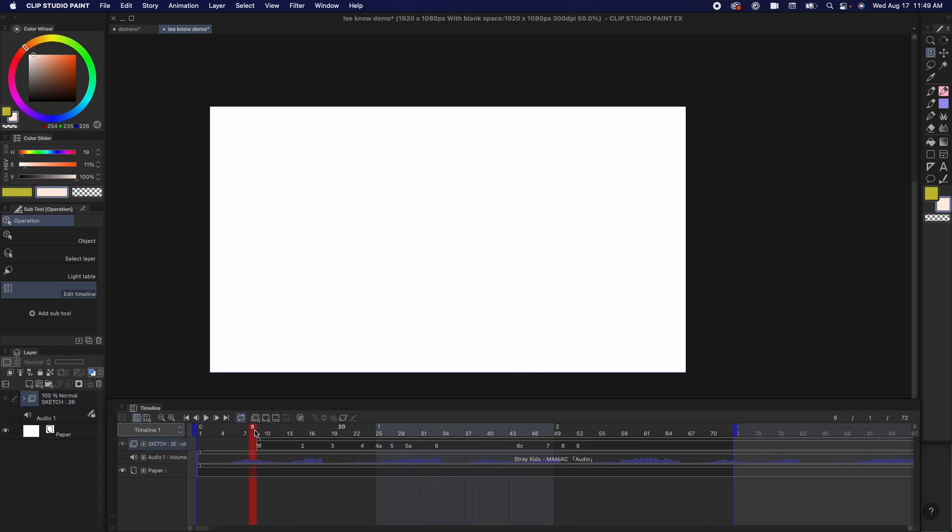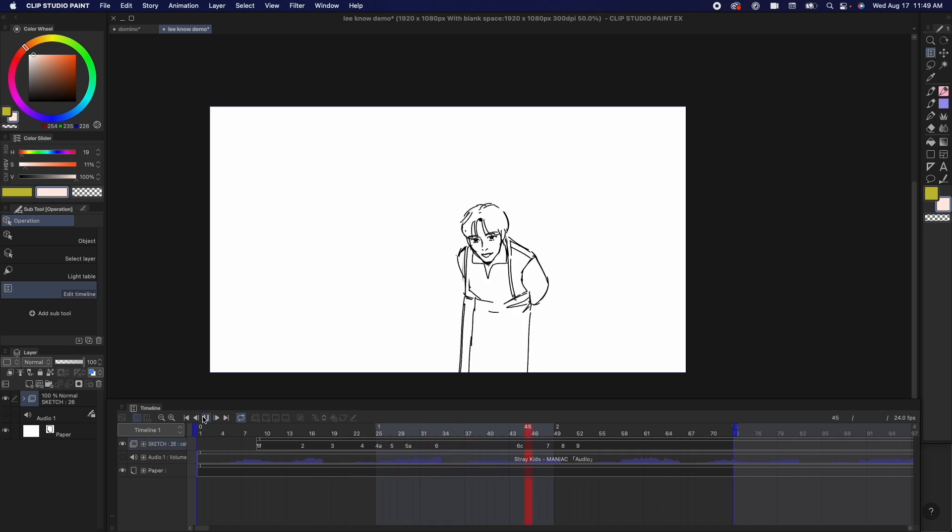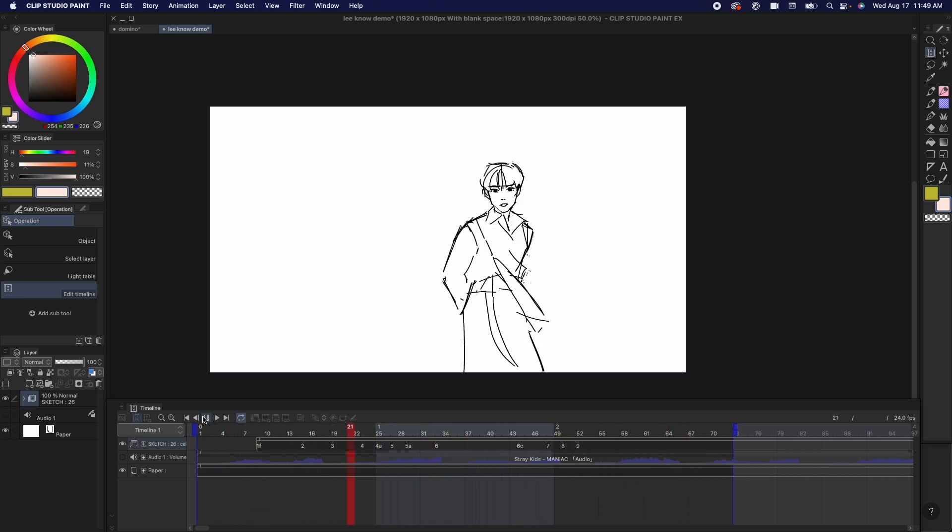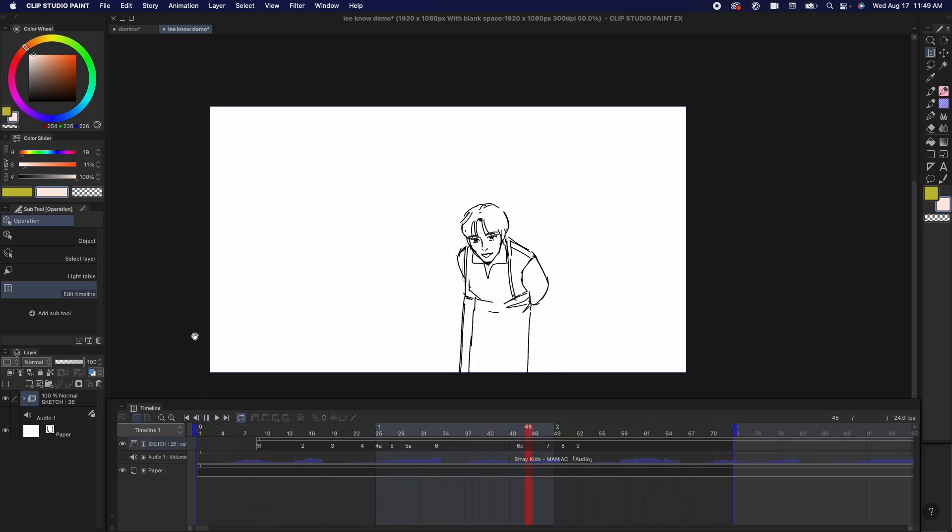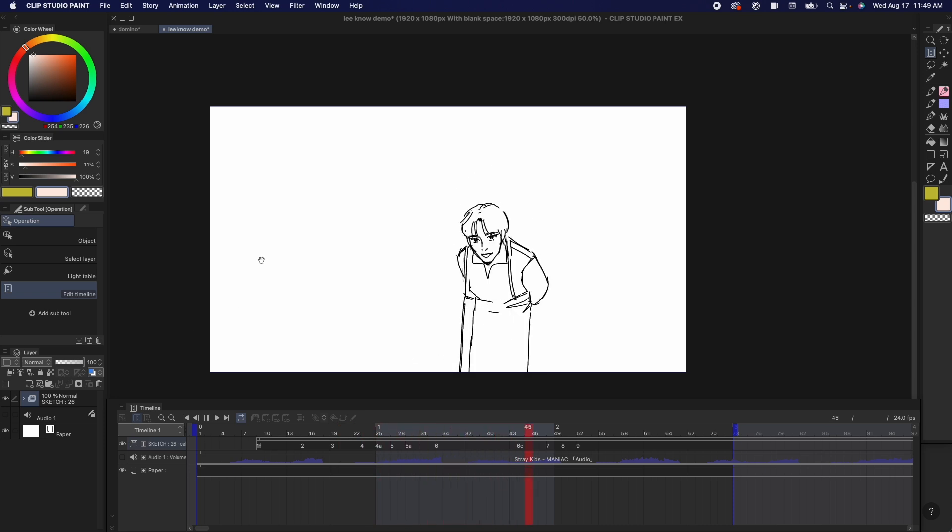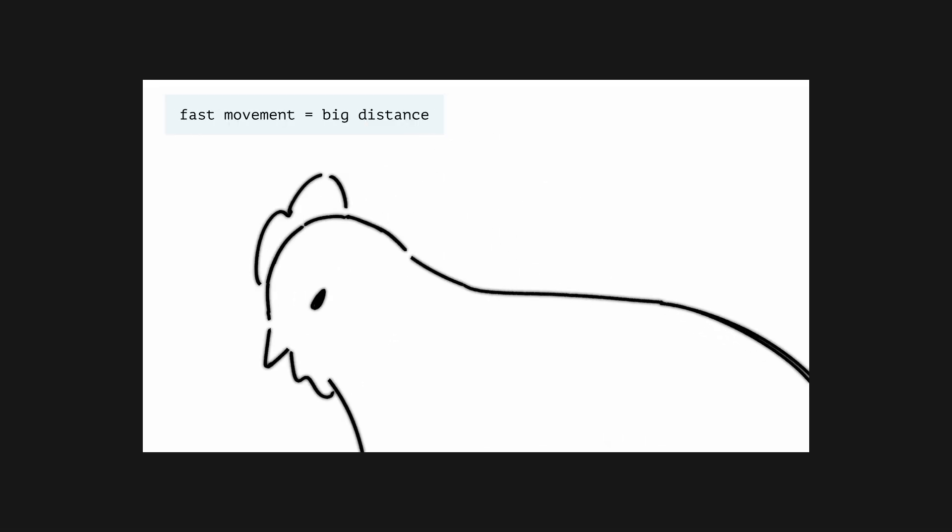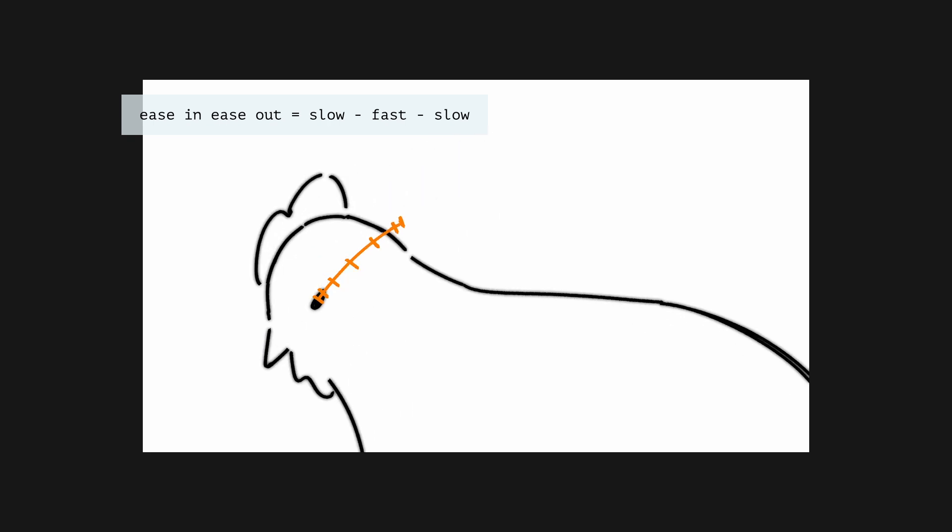After I have the key poses down, I'm going to do a bit more drawings in between those key poses to smooth out the animation. I'm going to give a quick speed run explanation of in-betweening. So slow movements need images drawn really close to each other, while fast movements need images drawn with a very large distance change. In order to ease in and ease out, the first few frames are going to be drawn close to each other, the middle frame is going to have a big distance change, and then the last frame gets close to each other again.